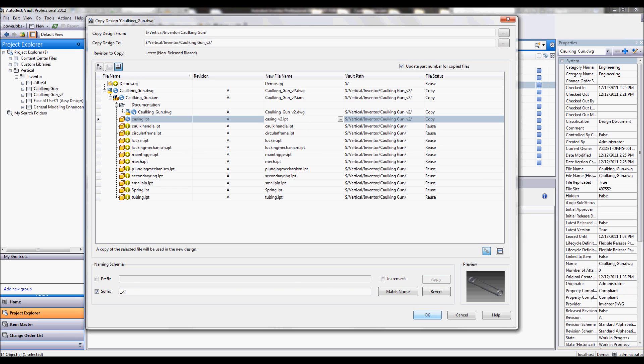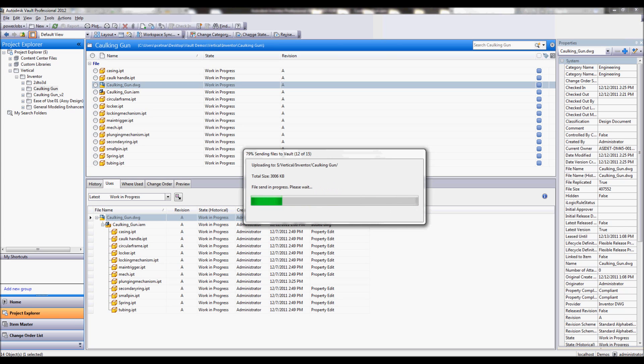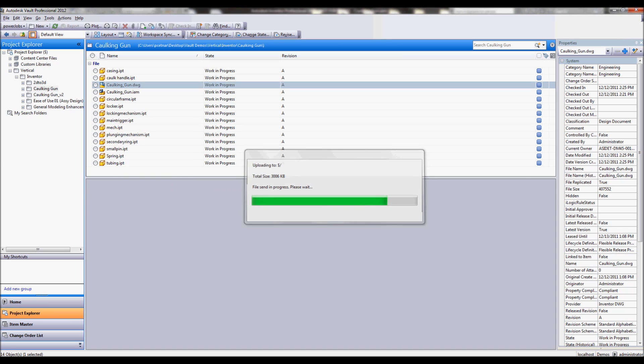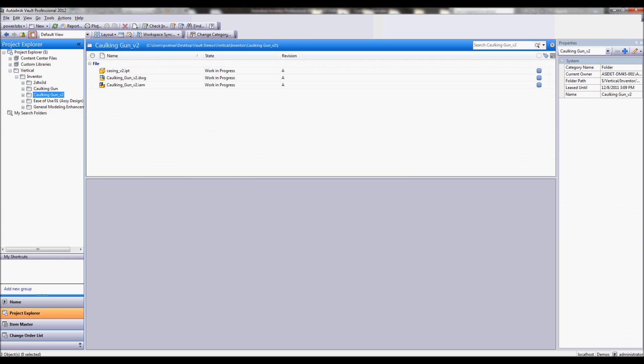So at this point we'll just hit okay, and again we're going to let Vault manage all of these relationships for us. Process those new files it's going to create, my v2 files, and also again deposit them in my named folder.